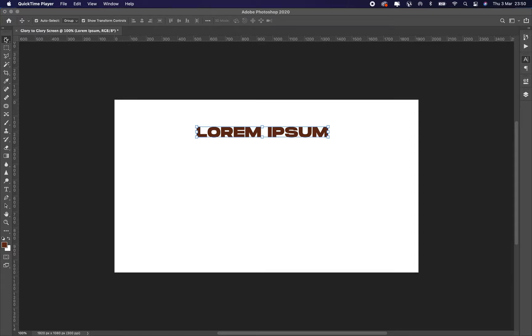Good day! I want to quickly show you how to change the color of text in Photoshop.